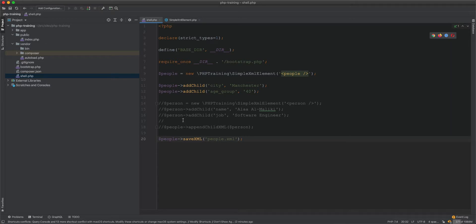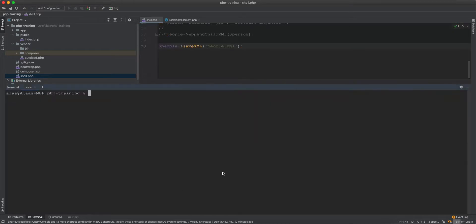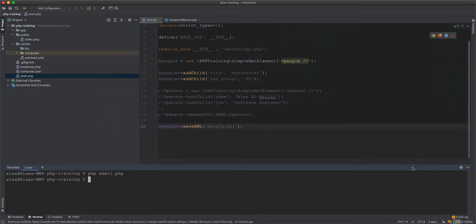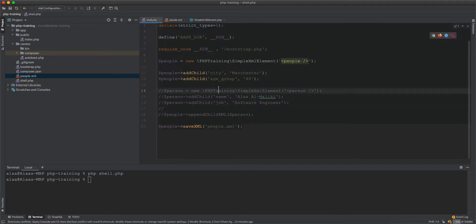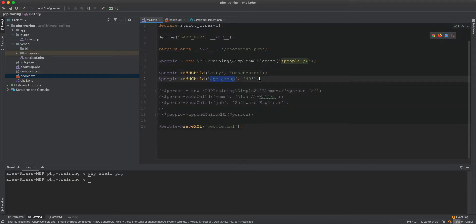We can create a new object like 'people' and add persons into it. If we run this script and go to the PHP shell, a new file will be generated. The file will have 'people' as the root, with 'city' added as a child and 'age group' set to 40, and the information is output into a people.xml file.